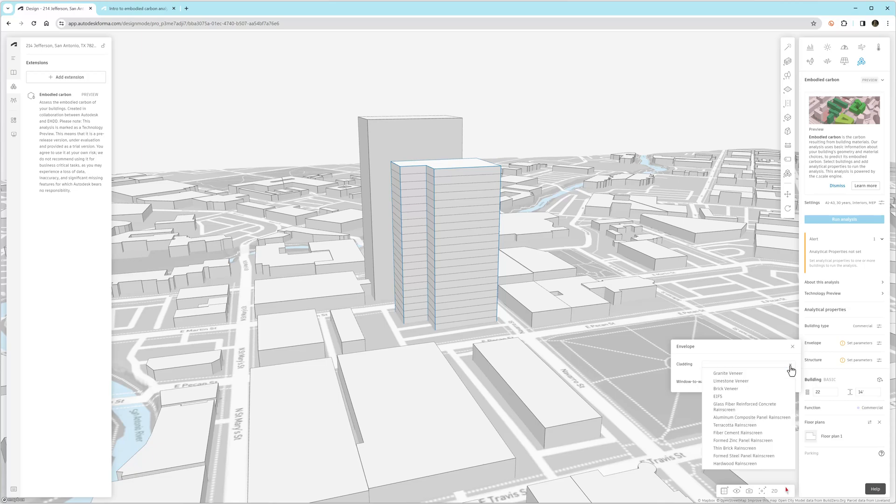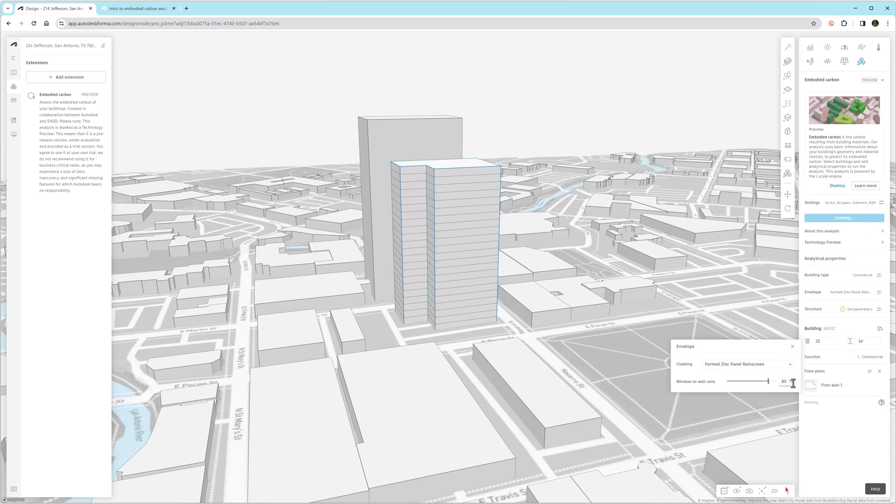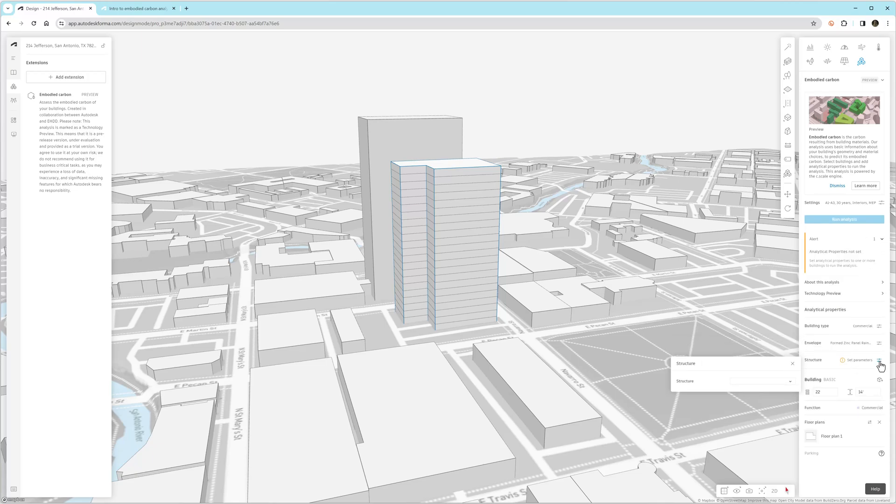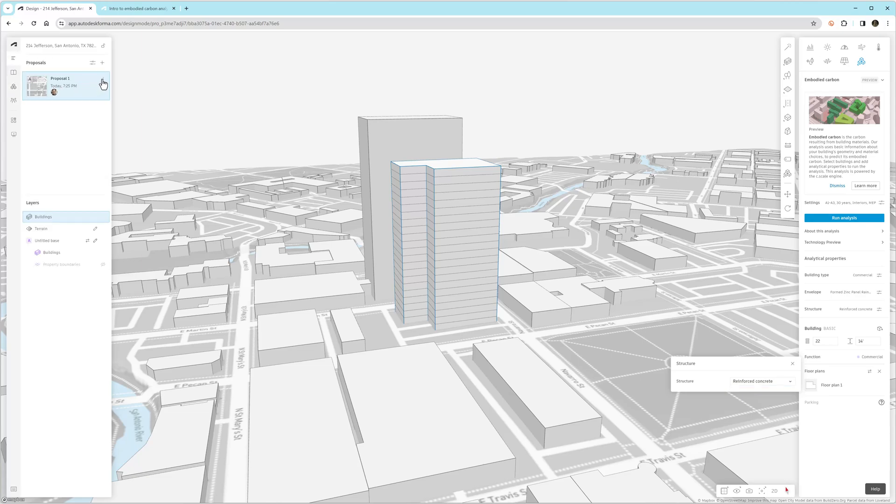So we need to set the program, which is in addition to the function that we already set. And then we also need to set some basic information. So the height, the number of stories, the location, all of that's coming from your Forma model. But we need to specify the basic envelope, structure, interiors options.